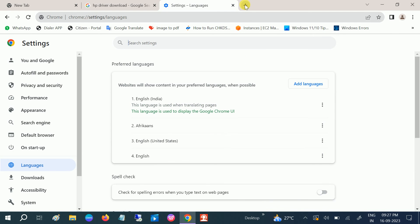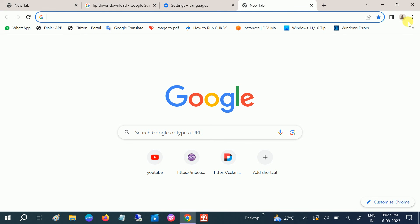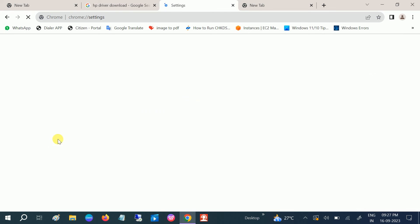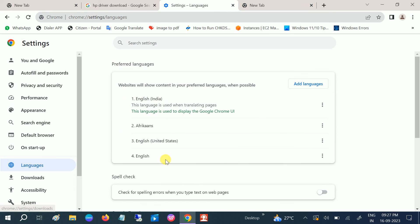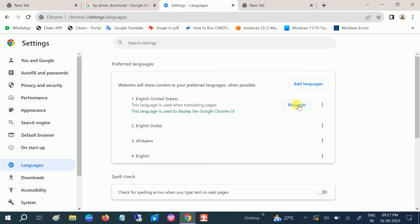Now let me open a new tab — you can see the language has been changed completely. The new tab is showing correctly. You can also move the language up in the list and use the Relaunch option to confirm.